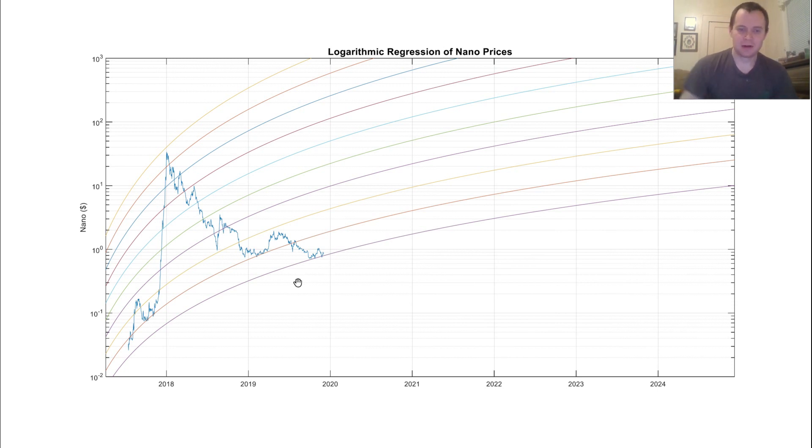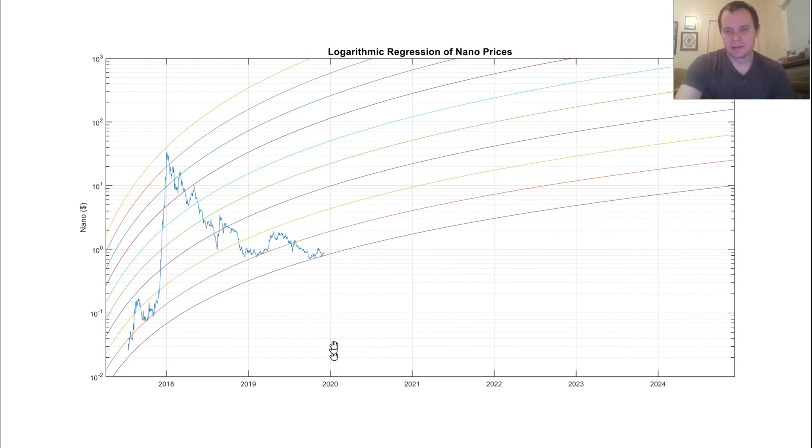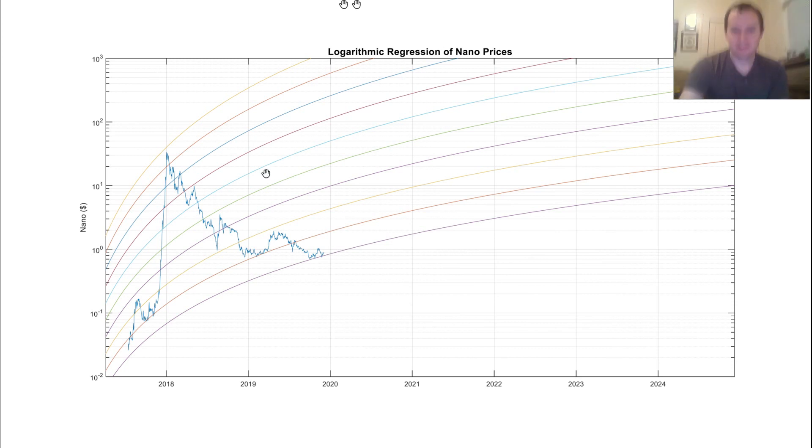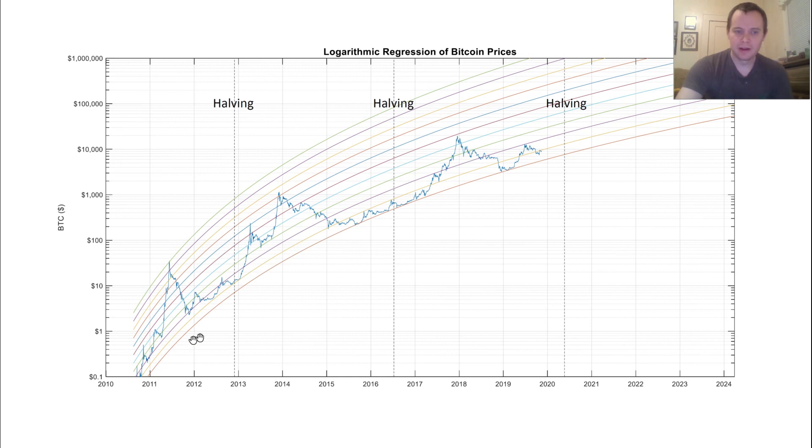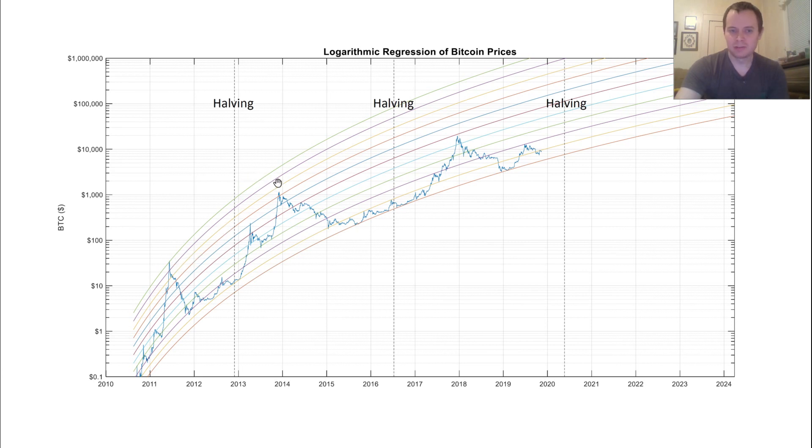So, I want to kind of highlight some similarities with Bitcoin. With Bitcoin, this is what the logarithmic regression bands look like, and you can see that each peak, we fall down several of these regression lines. So, the first one we fall down about three lines, the second one we fall down another couple lines.